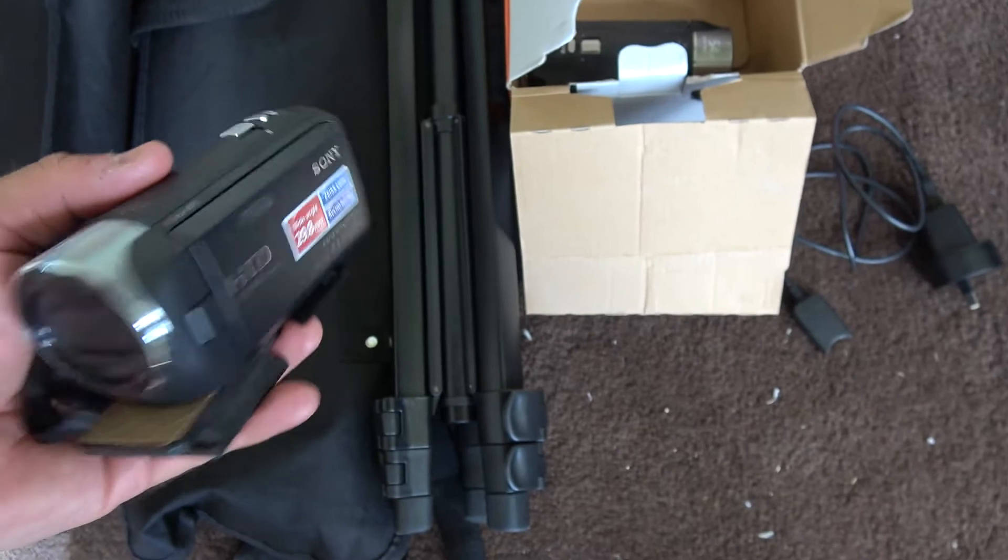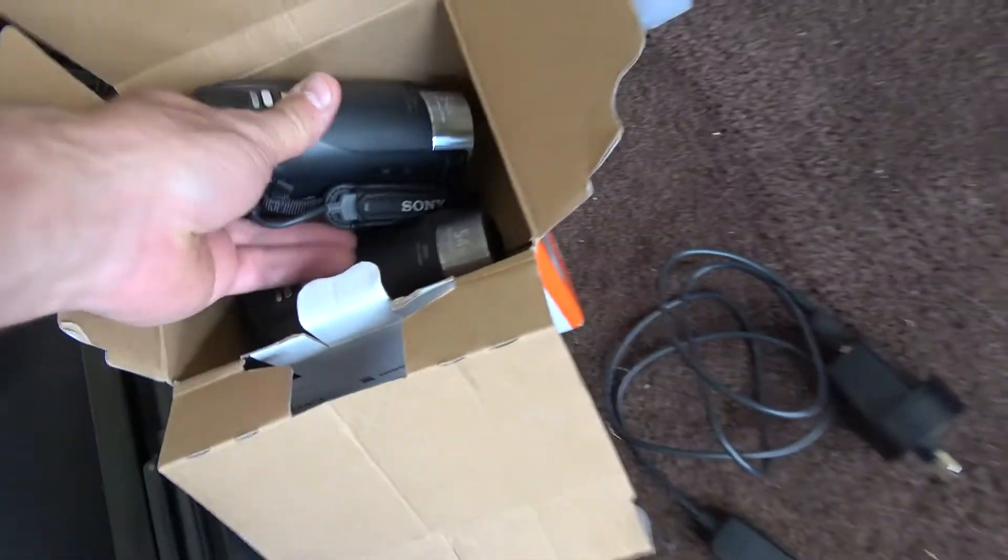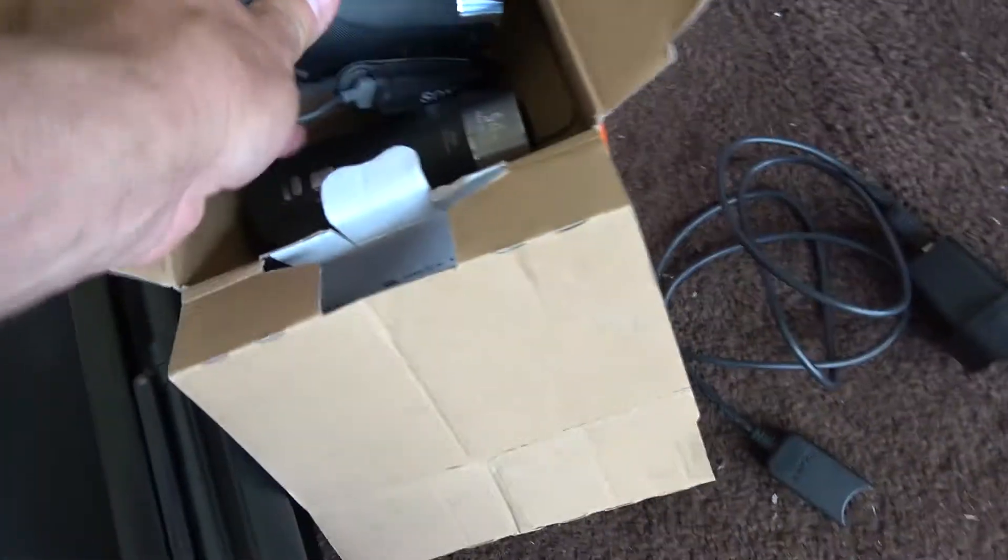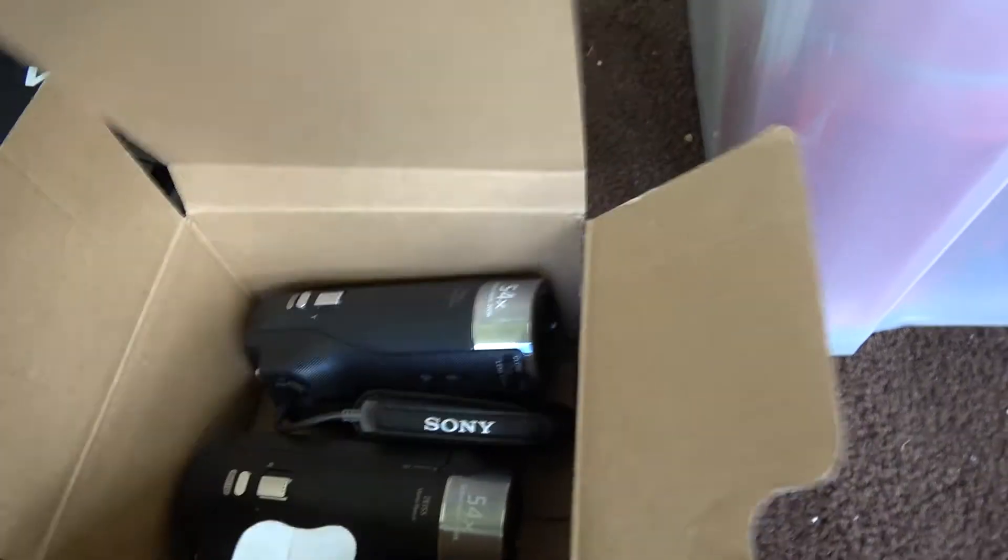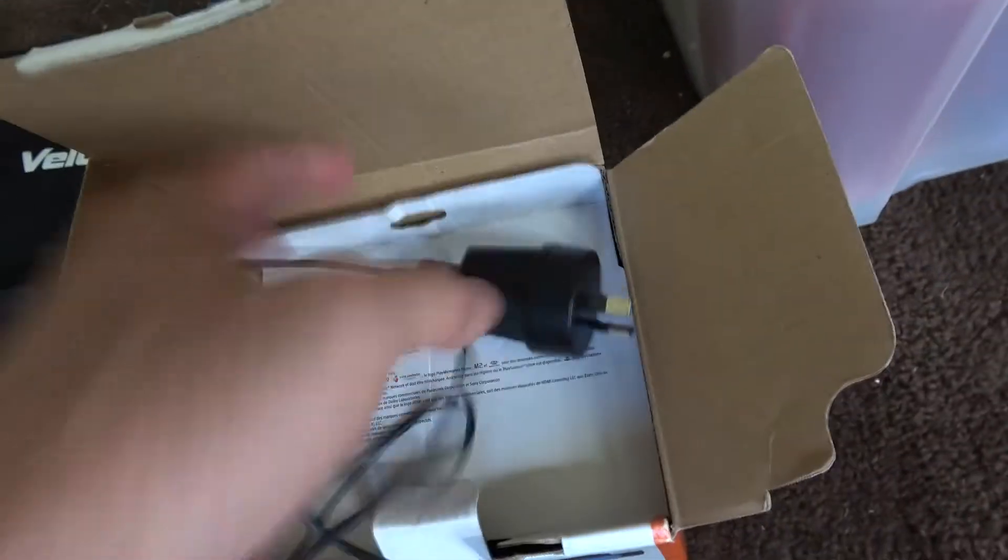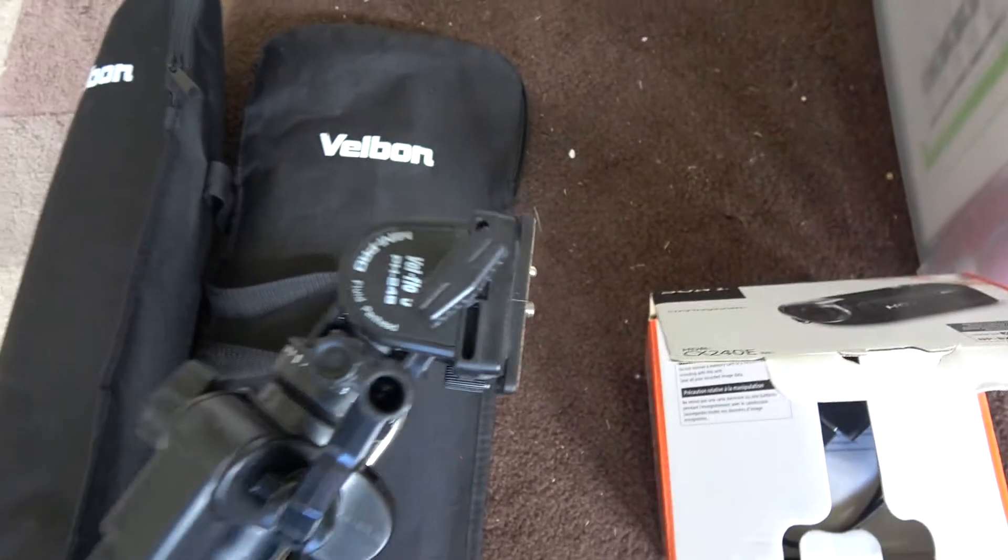Now those were dirt cheap cameras. We bought two of them and we bought one more high quality one. So we had two dirt cheap ones and one higher quality camera, which is the main camera. And then we picked up these very cheap Velbon tripods.